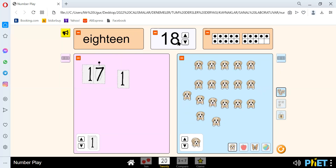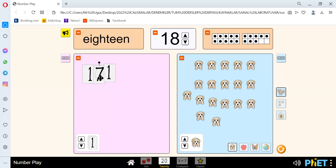We have the number 18 here. Can you count? Let's count together: 1, 2, 3, 4, 5, 6, 7, 8, 9, 10, 11, 12, 13, 14, 15, 16, 17, and 18. 17 add 1 is 18.